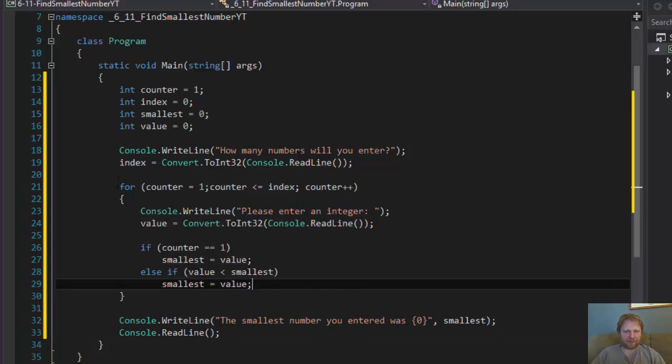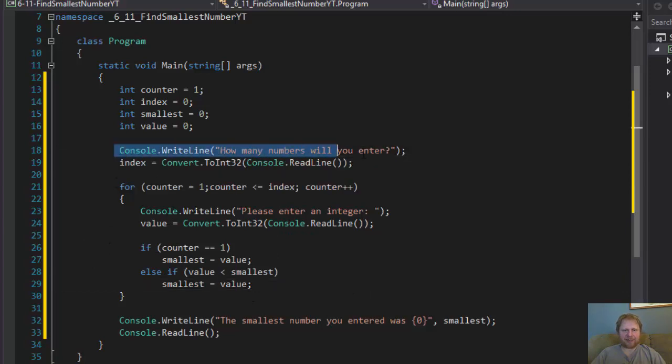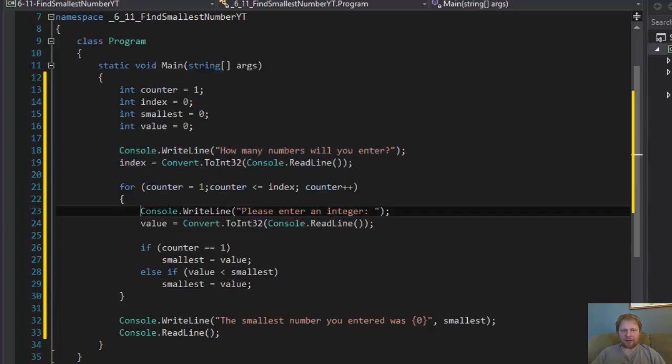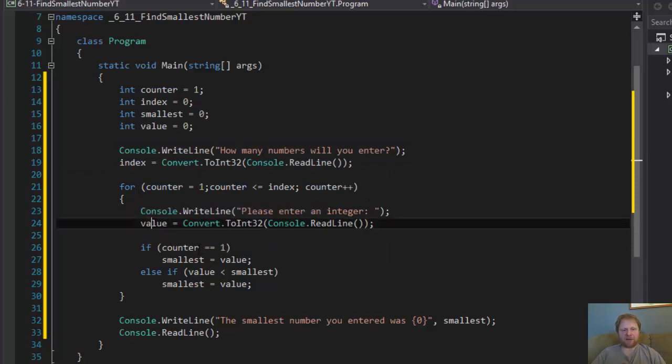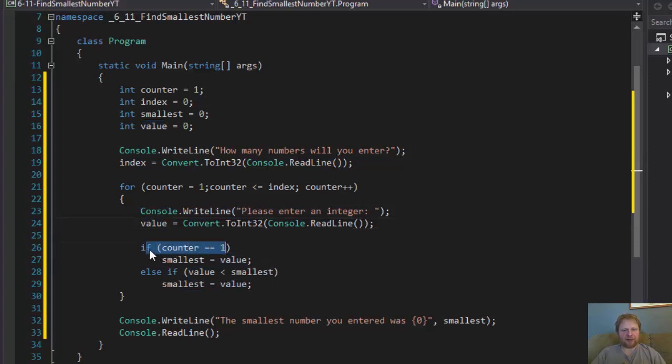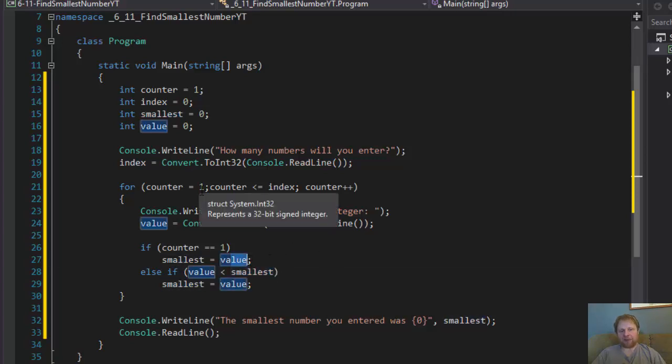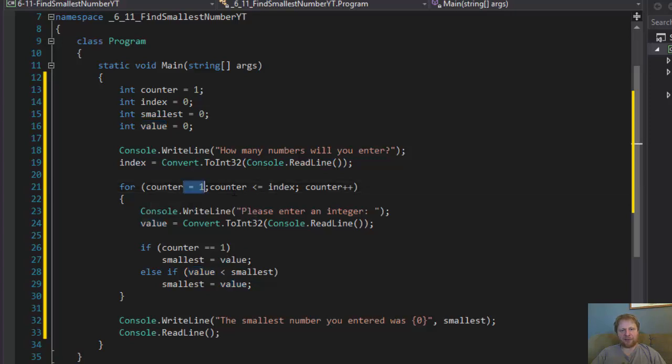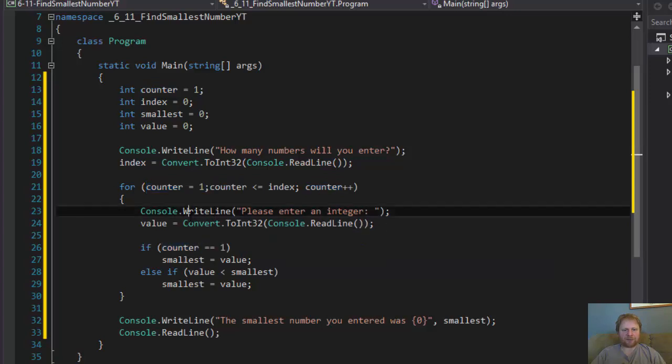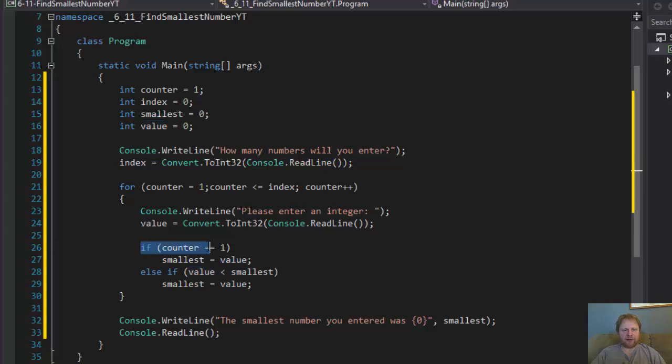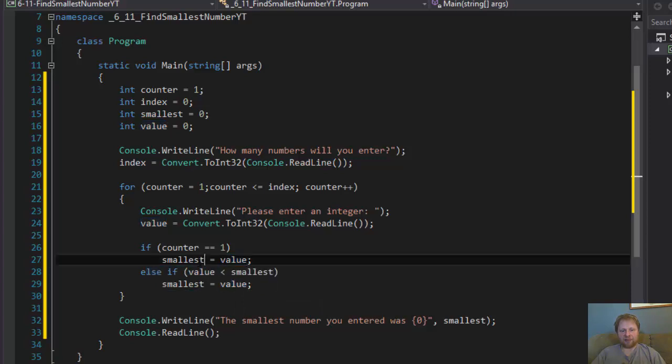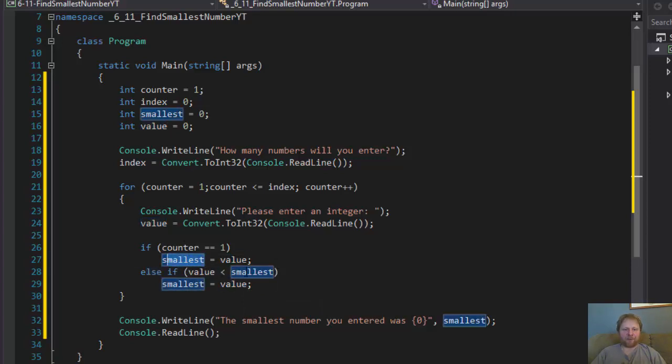Again, we ask how many numbers are going to be entered and then we go and ask user to actually enter those numbers. User will enter, let's say, the first number is five. So, our value equals five and counter equals one. So, we will simply assign the smallest number is five, which is true because there's only one number. The second number, we go back to the loop. Now, counter is increased. It equals two and let's say the user enters 6. So, if counter equals one is skipped because now counter equals two and we'll check if the number user entered is smaller than our original smallest number, which was the one before from the first iteration, which was five.